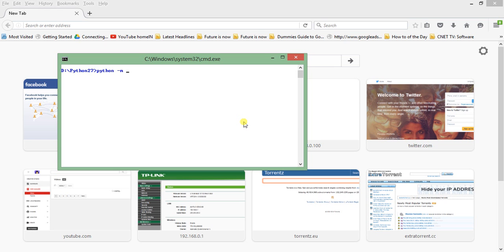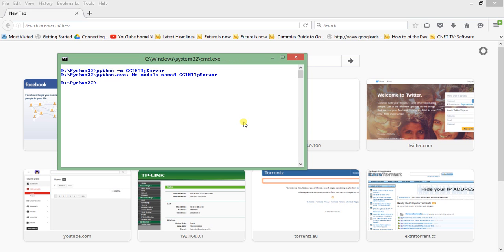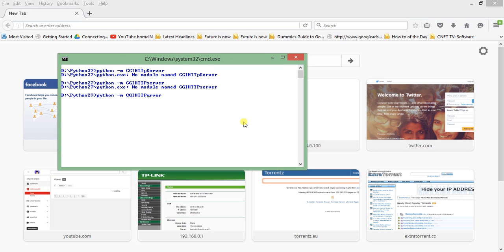The syntax to start the CGI HTTP server is: python -m CGIHTTPServer. You have to follow the letter case carefully — CGI is in caps, HTTP is in caps, Server has a capital S, and 'pr' at the end is lowercase. If you change the case, for example making the 'P' lowercase, you get 'no module named' error. This command is very case sensitive.